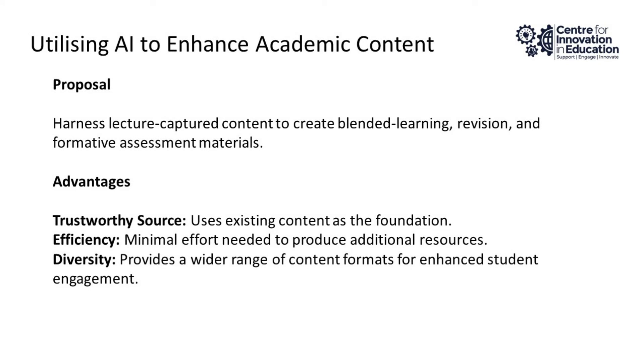One potential use for this technology could be to turn existing lecture capture content into further blended learning, revision, or formative assessment resources.